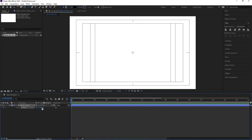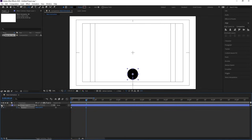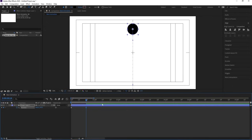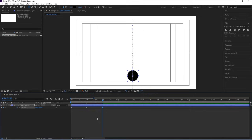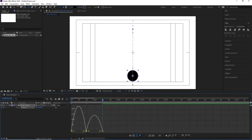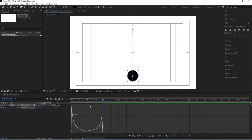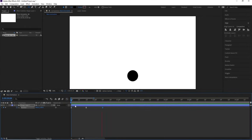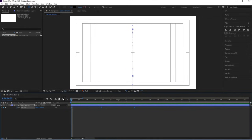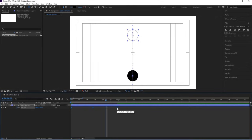Select the shape layer and press P for Position. Bring it downward and create a keyframe. Go to around 20 frames and move the Y position keyframe there. Then go to around frame 2:01:10 and bring it back down. Select those keyframes and hit F9. Open the Graph Editor, select the graph, and by holding Shift adjust the handles to create a nice bounce animation.